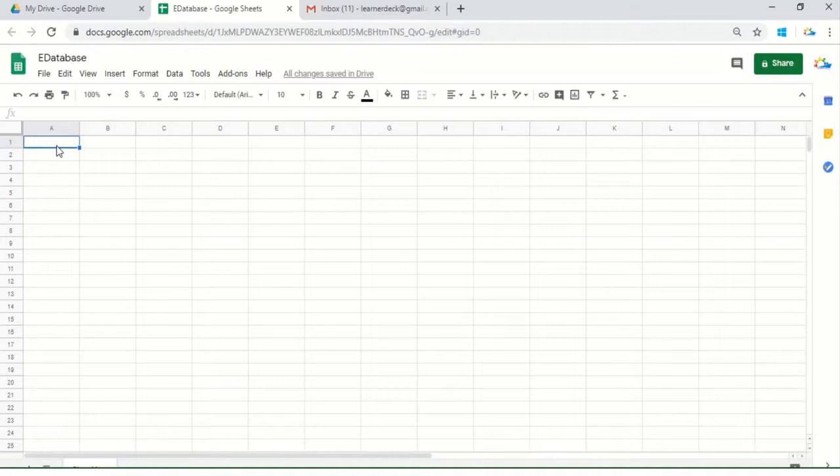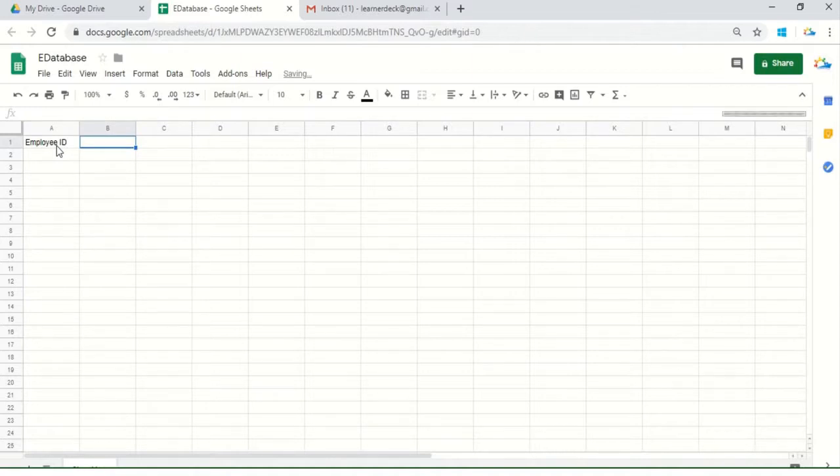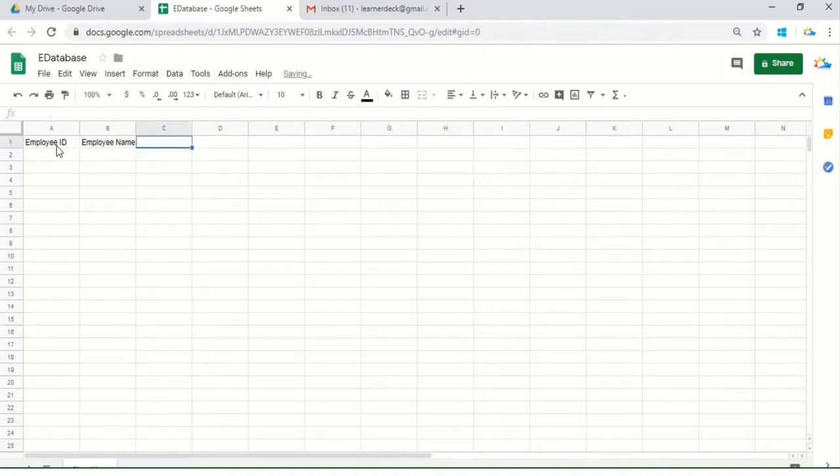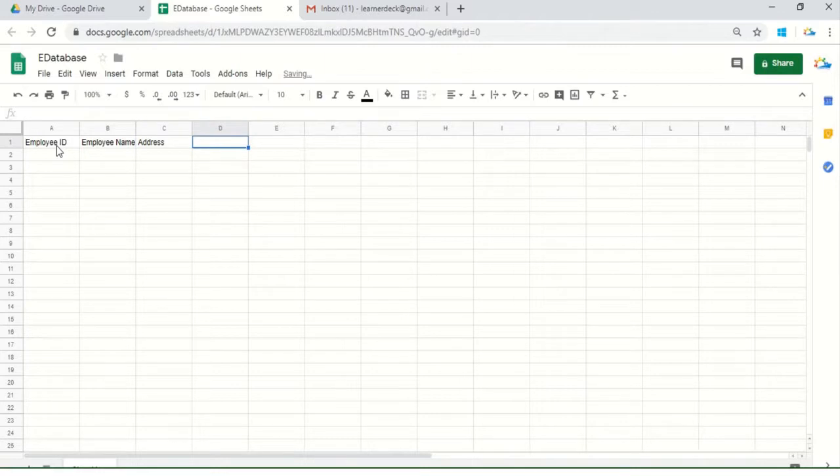This company has an employee ID for each employee which is unique. He would like to know the employee name against each employee ID, their address, and contact info.